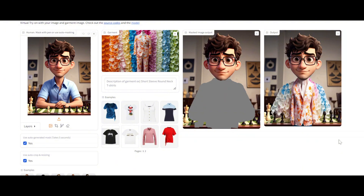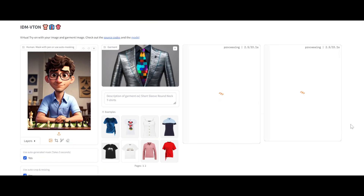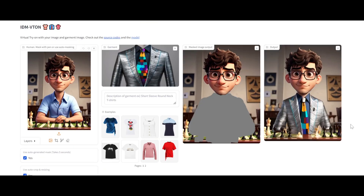Look at the garment — the model follows the garment. Now if I try this coat, you can see the issue is solved.